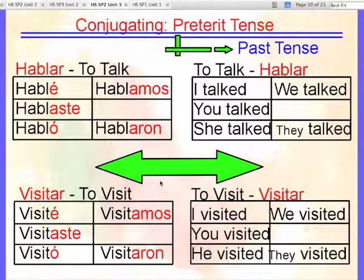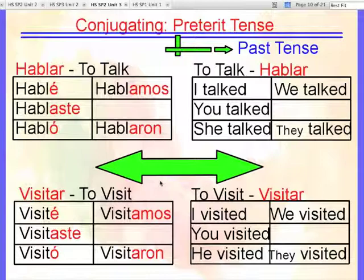Here we see these verbs translated: I talked, you talked, she talked, we talked, they talked.